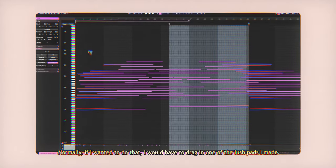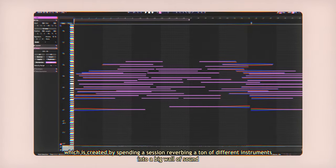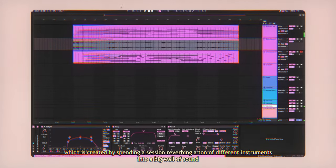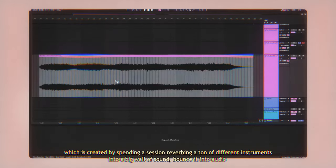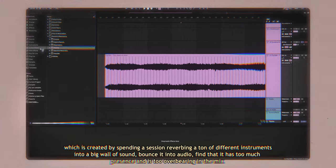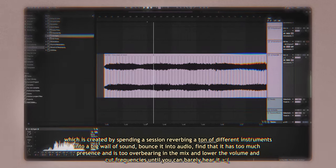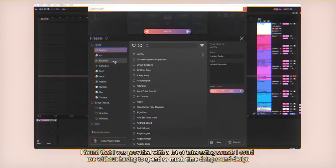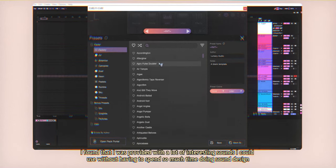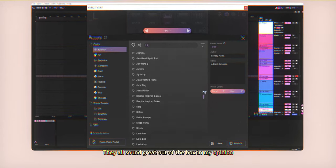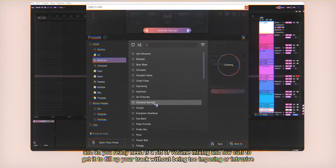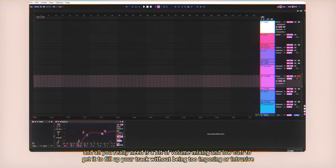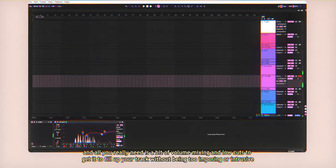The way I used Cube was for ambience and texture to fill up the space. Normally, if I wanted to do that, I would have to drag in one of the lush pads I made, which is created by spending a session reverbering a ton of different instruments into a big wallow sound, bounce it into audio, find that it has too much presence and is too overbearing in the mix and lower the volume and cut the frequencies until you can barely hear it. But while I was using Cube, I found that I was provided with a lot of interesting sounds I could use without having to spend so much time doing sound design.